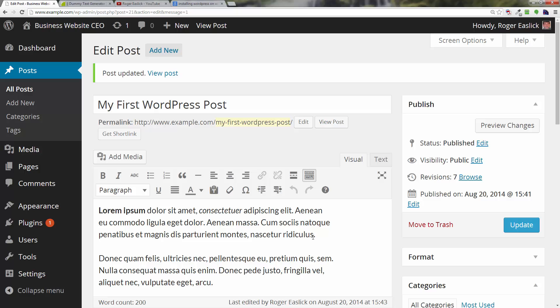So that was a look at revisions in WordPress. This is Roger Eastlick with BusinessWebsiteCEO. I hope you enjoyed this video, thanks for watching. If you found this video useful please like, subscribe and share this video with your friends on Facebook, Twitter and other social media. Thanks, have a great day.